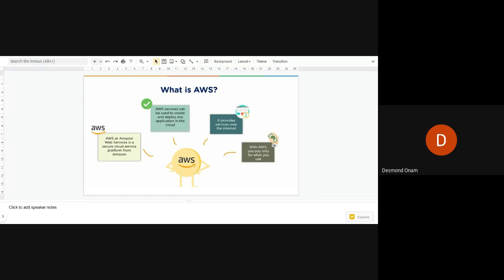AWS provides services over the internet, so we can access AWS services online. Lastly, AWS is pay-per-use, meaning you only pay for the services that you are actually using — it doesn't charge you for an entire package. AWS gives us computational power that we can use for computing or for services that we need.